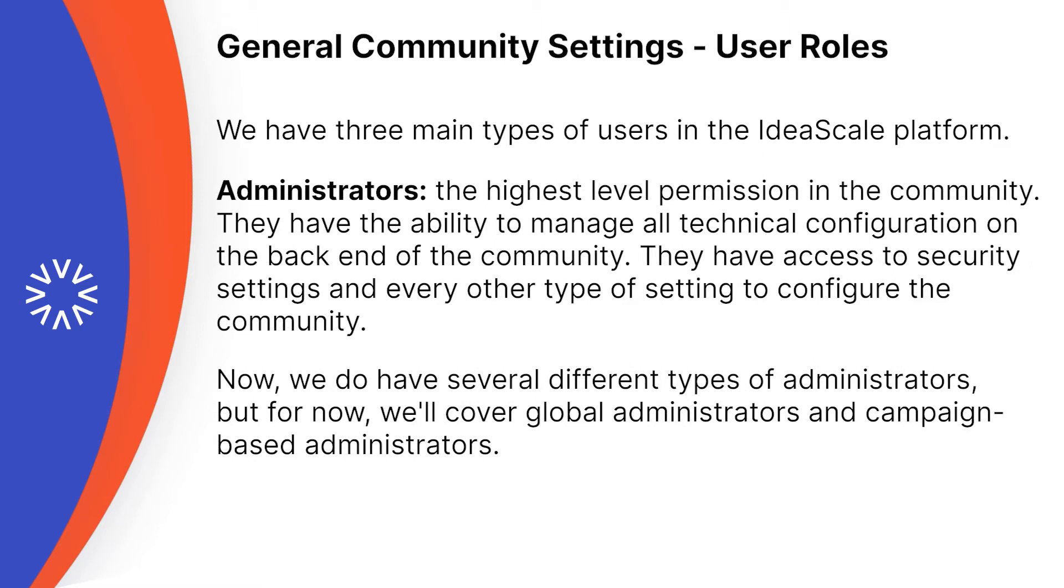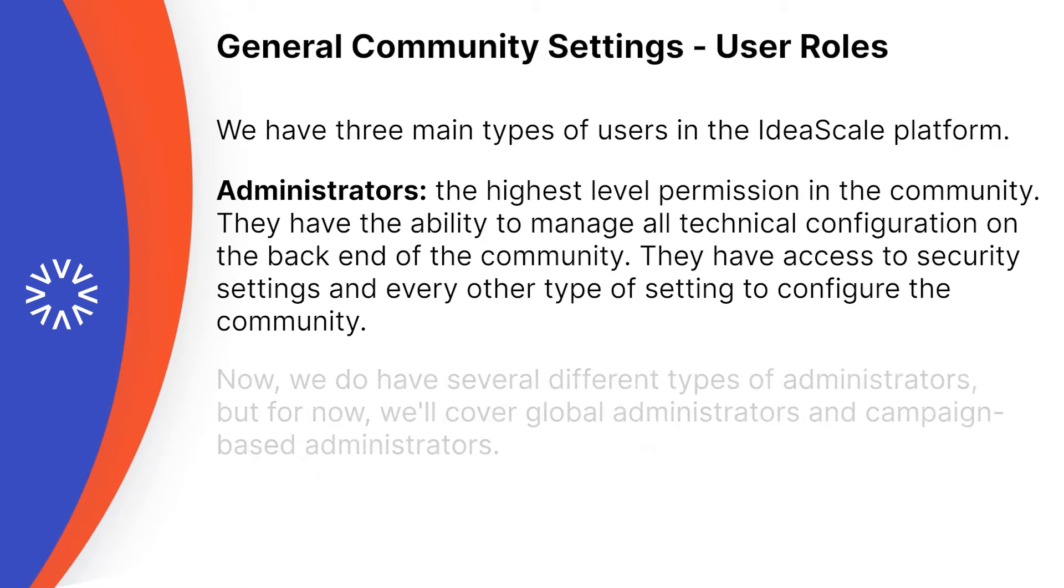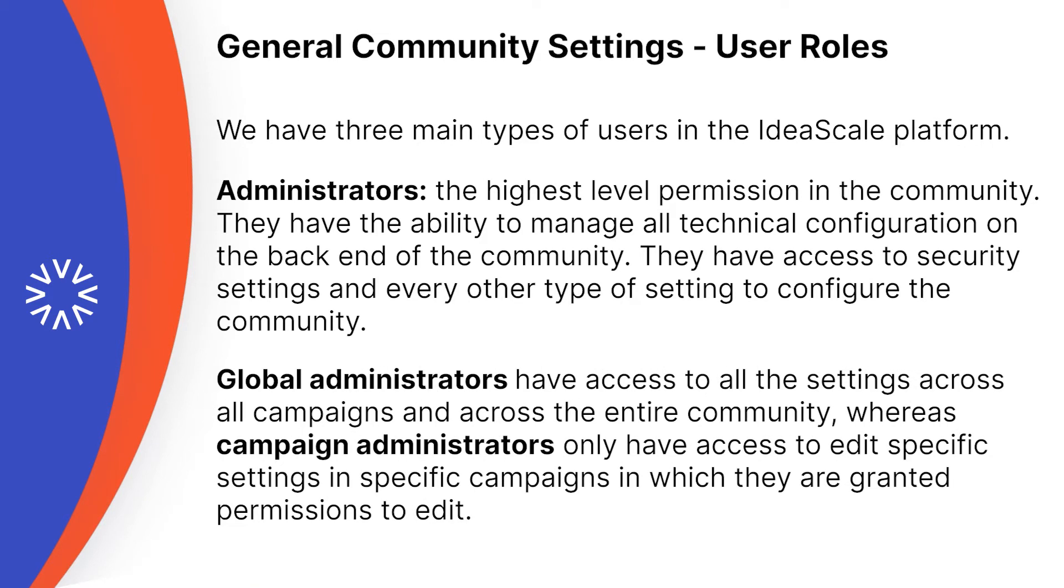Now we do have different types of administrators, but for now we'll cover global administrators and campaign-based administrators. Global administrators have access to all the settings across all campaigns and across the entire community, whereas campaign administrators only have access to edit specific settings in specific campaigns in which they are granted permissions to edit.